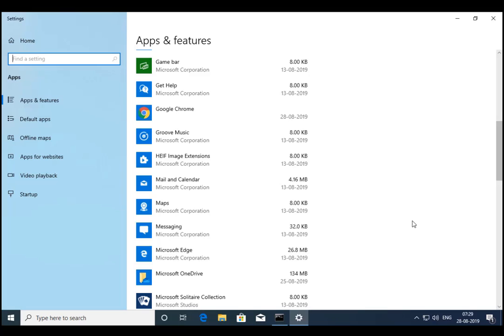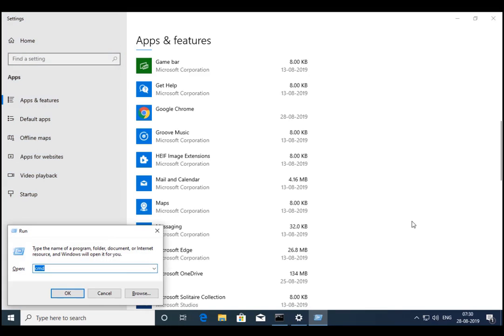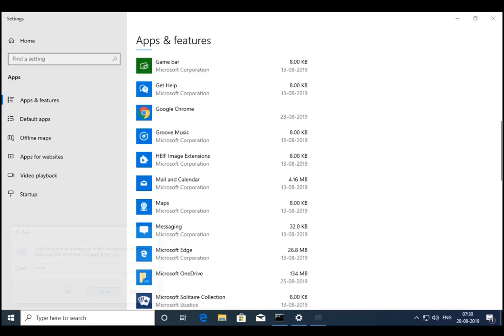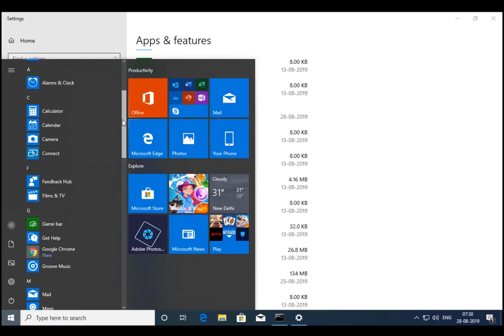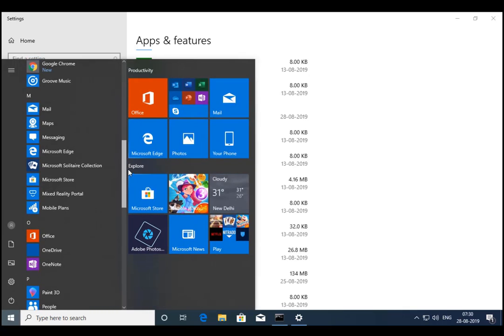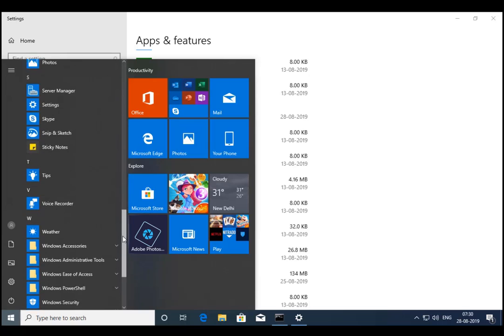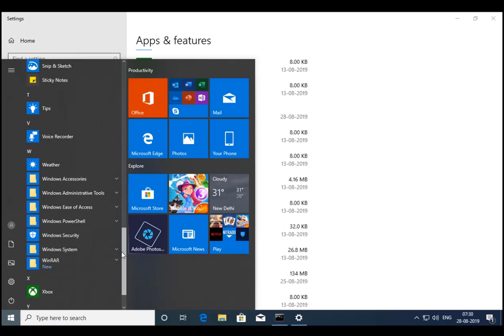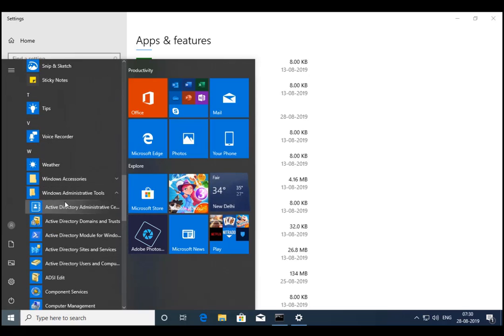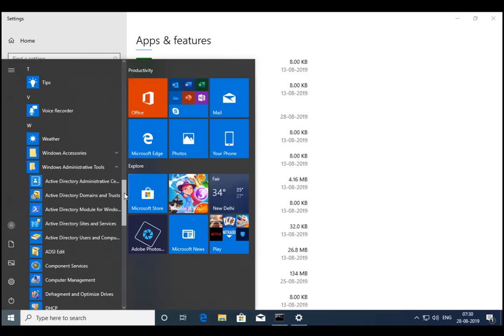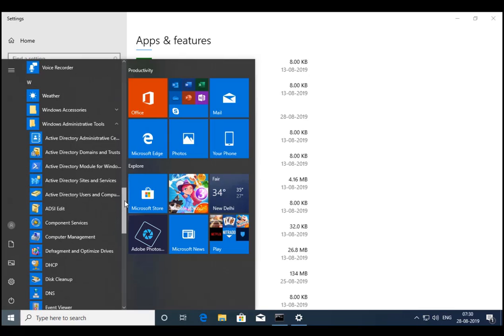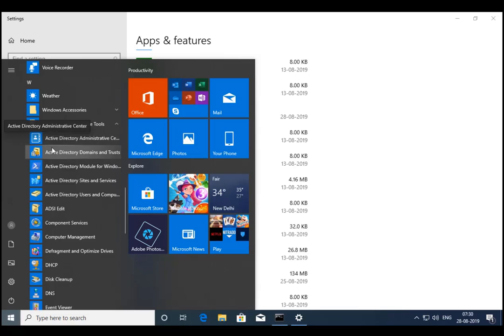Now if I am able to access AD tools or not, I will check that. If I go to Windows Administrative Tools, you can see Administrative Center is there, Domain Trust is there.